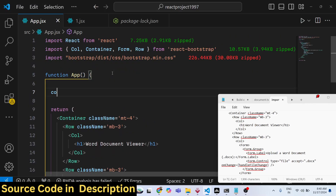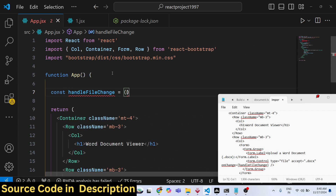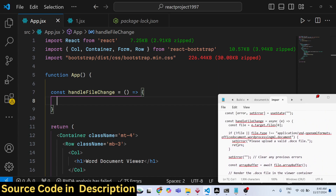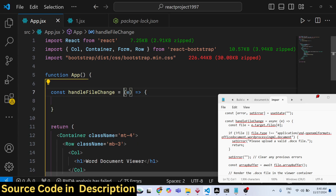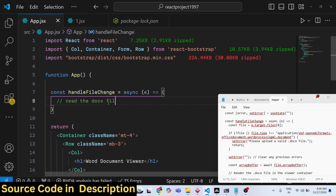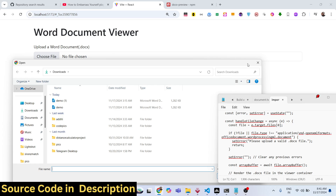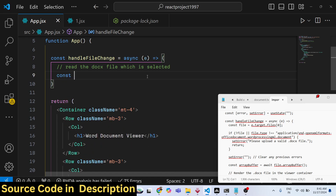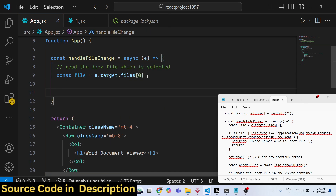Now we need to define the handleFileChange function. The event parameter 'e' will be passed automatically. Make the function async. Inside this function we will read the selected doc file. After refreshing, you will see the Choose File button. We get access to the file using e.target.files[0], and then we check if the file type is not equal to a Word document type.